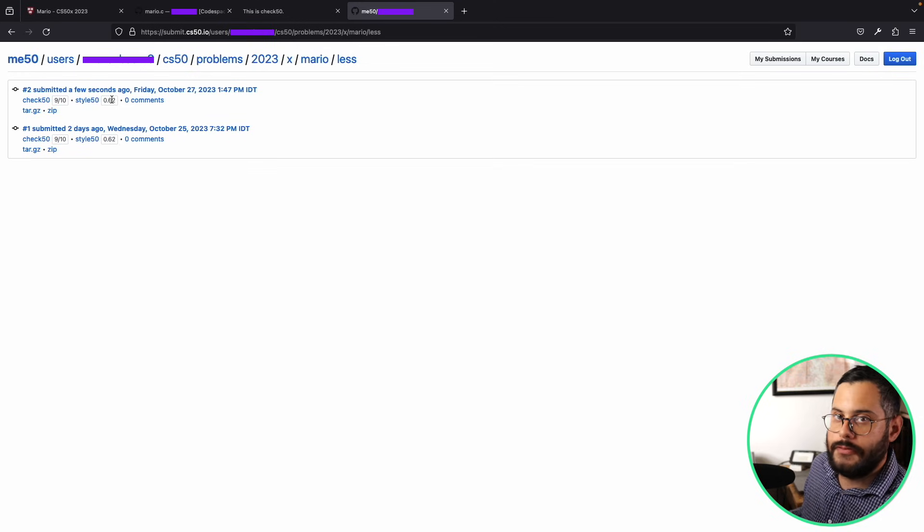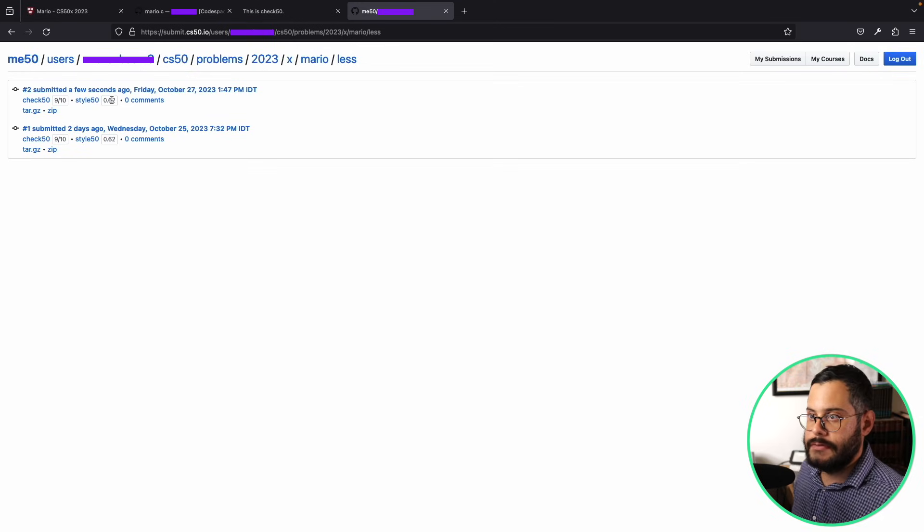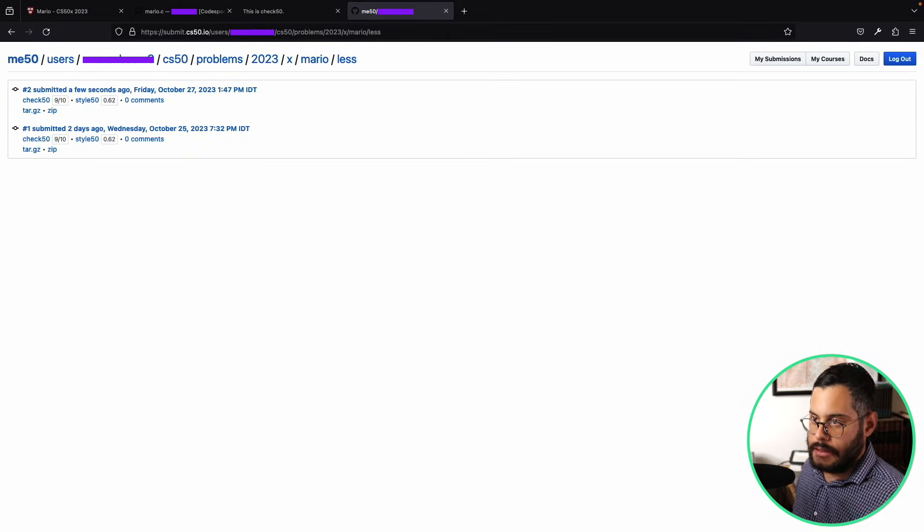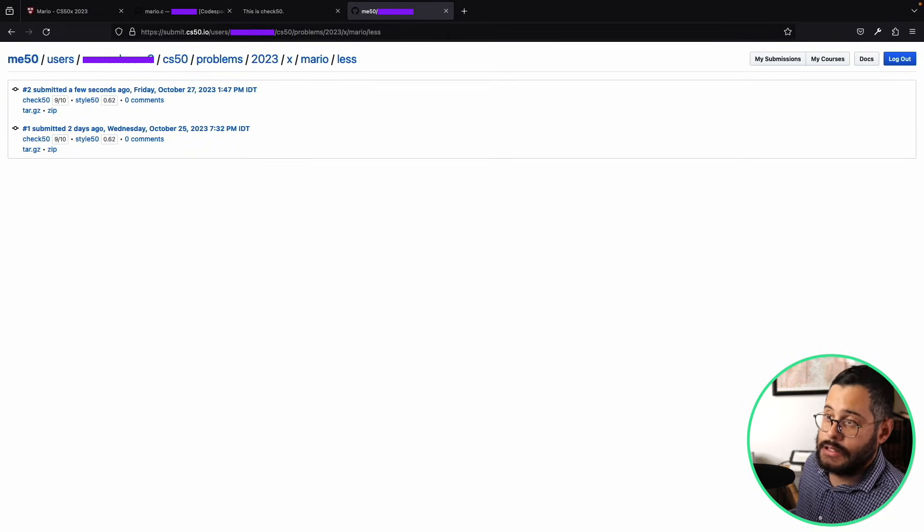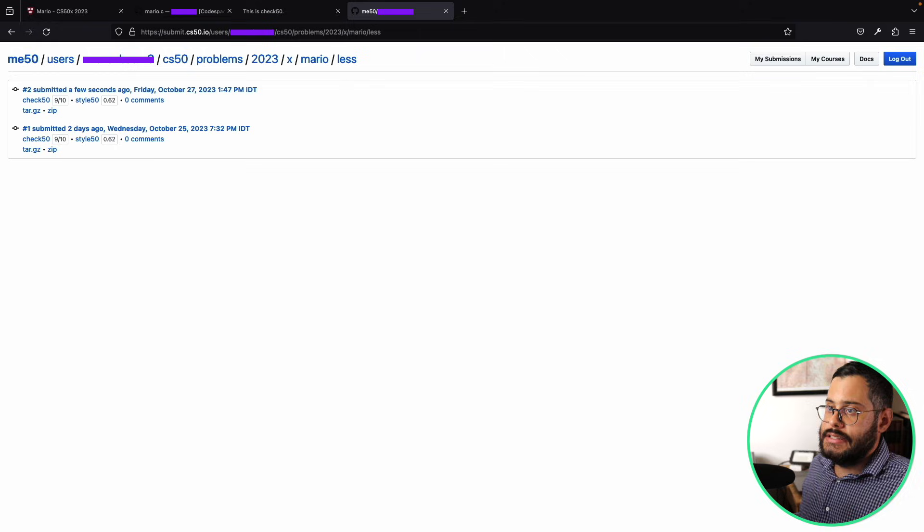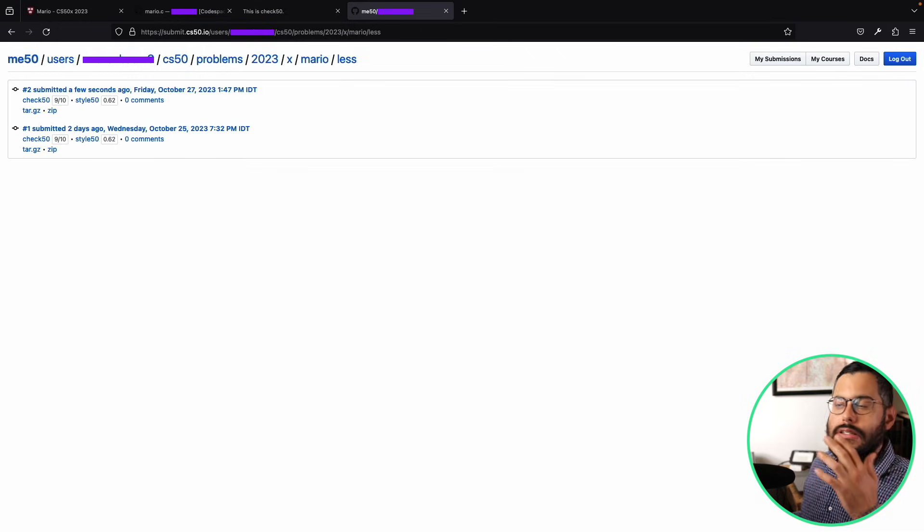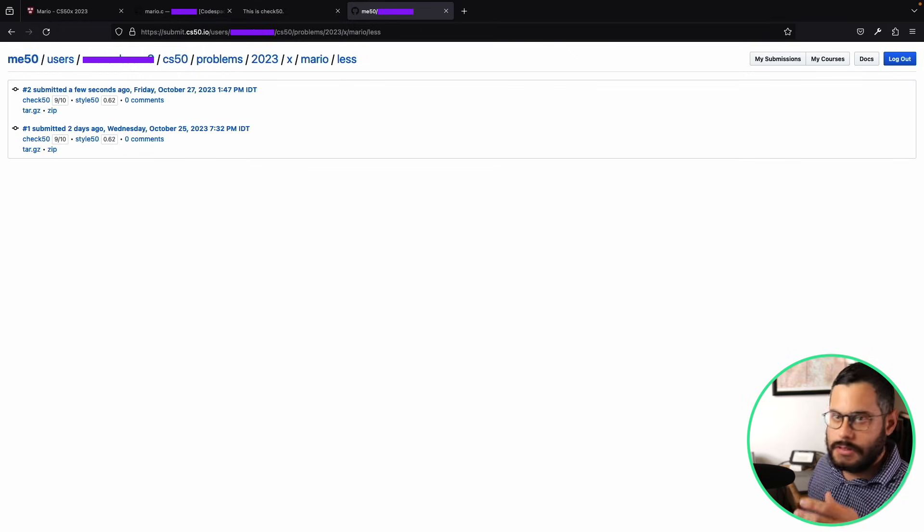And that for style I got 0.62, which my style wasn't great, but they're not going to fail you on the course for writing bad style as far as I know. And so you would do this for every assignment, everything that they're asking for you to submit - this is the way to do it.